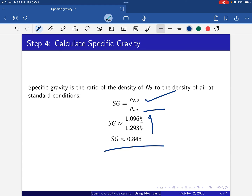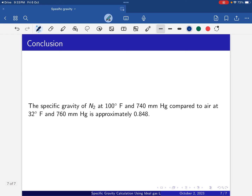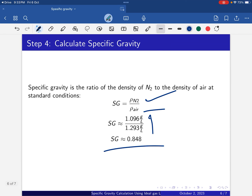Thank you. If you have any questions, you can ask in the comment section. In conclusion, the specific gravity of nitrogen at 100°F and 740 mmHg compared to air at 32°F and 760 mmHg is approximately 0.848. Specific gravity has no unit, so Sg = 0.848.